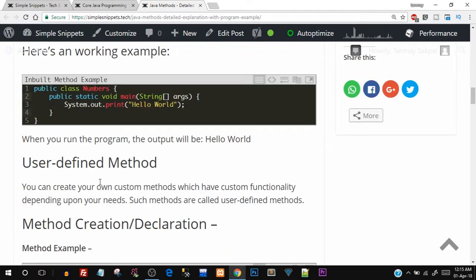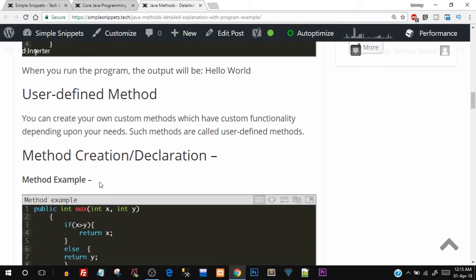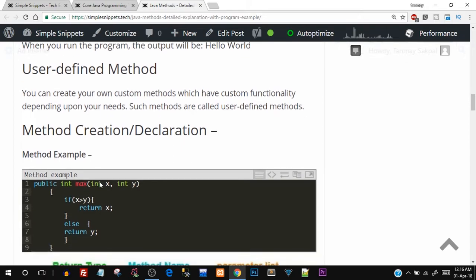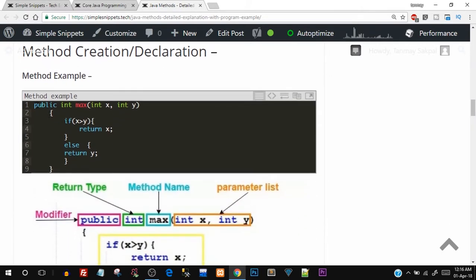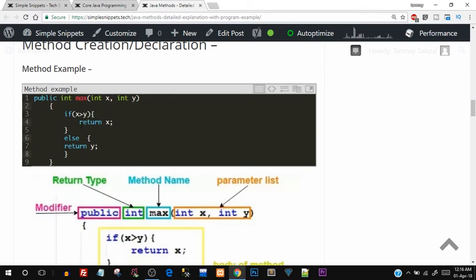Moving on to user-defined methods — you can also create your own custom methods. Many times the program you want to create will need some custom functionality required by your clients or project requirements. In that case, you need to create your own methods, and these are known as user-defined methods. Let's see the creation process. You can see an example: public int max(int x, int y). This is the syntax for how we create a method, and there are a few things we need to understand about it.